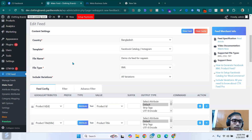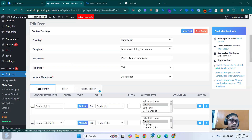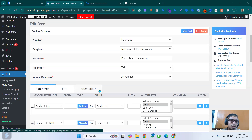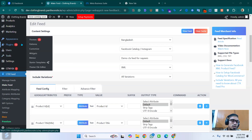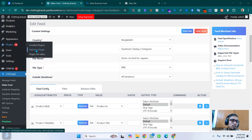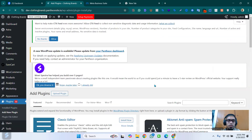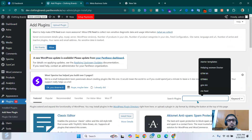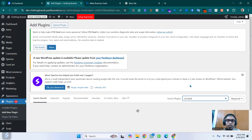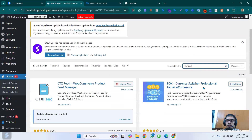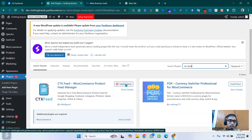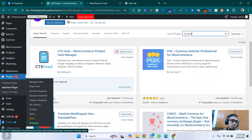I'm going to do it with a plugin which is called CTX Feed. Go to the plugin section, click on 'Add New Plugin', search for CTX Feed, and install it. After that you'll find the activate button — activate it.